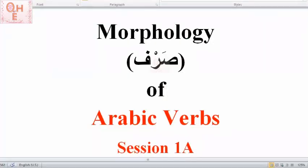As-salamu alaykum. Welcome to QHE channel. In this series of videos inshallah we will learn about the sarf, or morphology, of Arabic verbs.